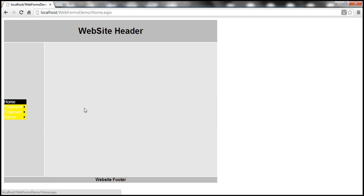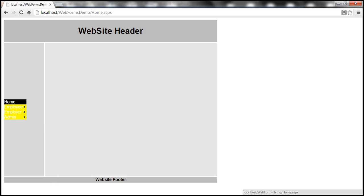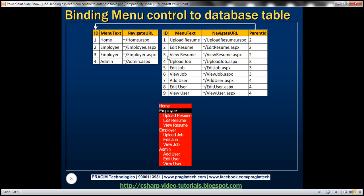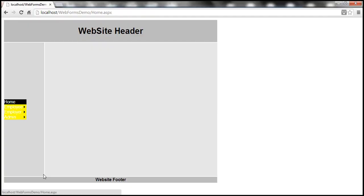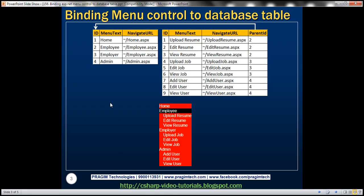The first step is to move this menu data to database tables. For that purpose, we're going to create two tables. Notice the table on the left-hand side — this table contains the top-level menu items: Home, Employee, Employer, and Admin.